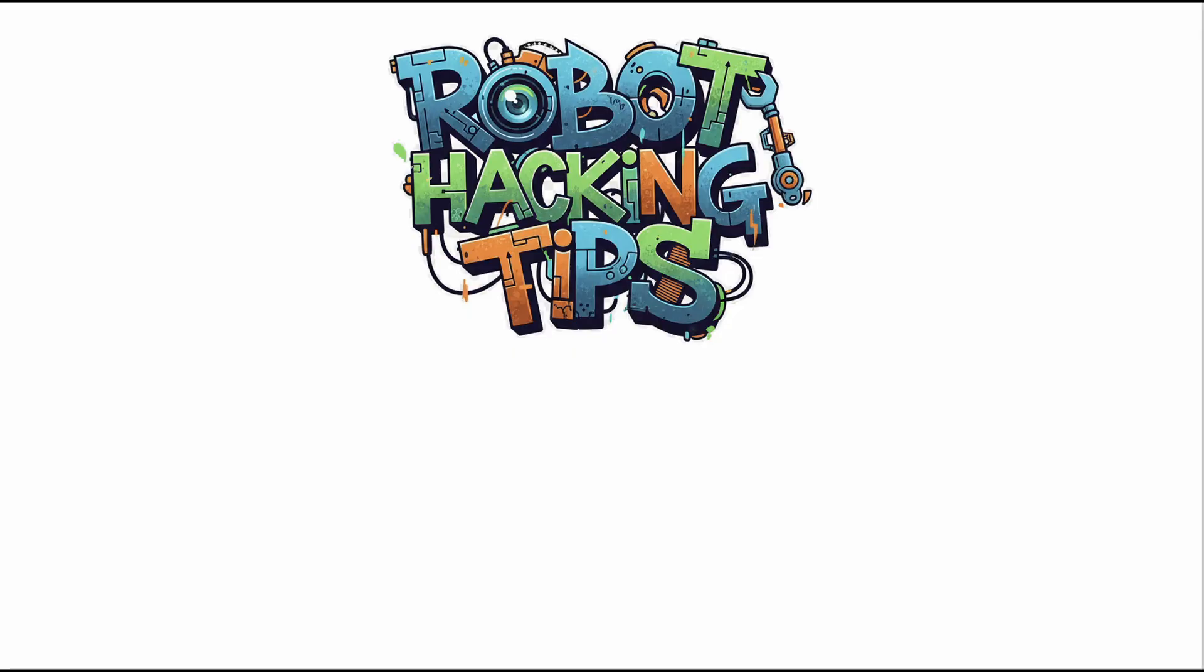And that is today's Robot Hacking Tips. If you like this kind of video or found something helpful, please don't forget to press like and share buttons and press subscribe so you won't miss what Robot Hacking Tips does next time. Thank you for watching and see you again!